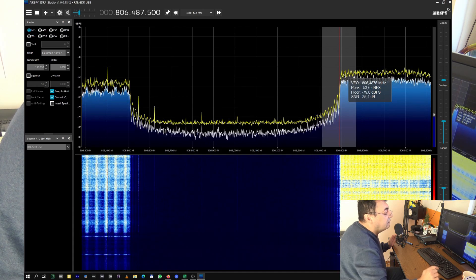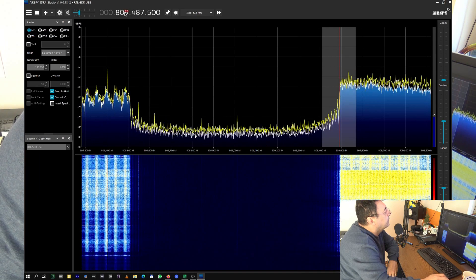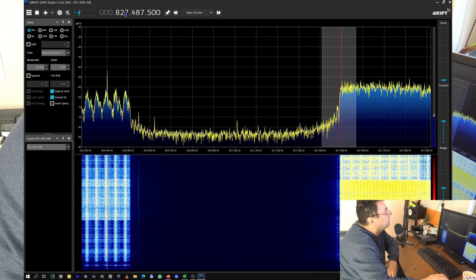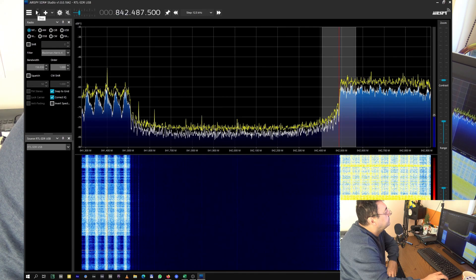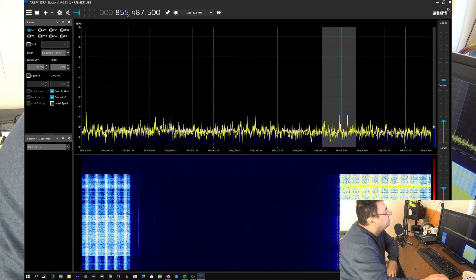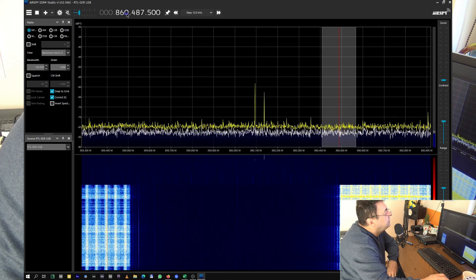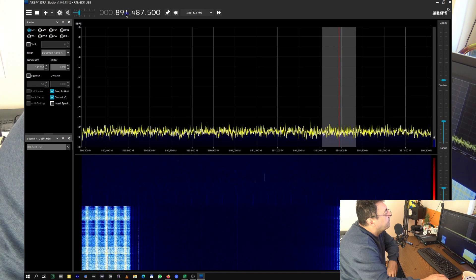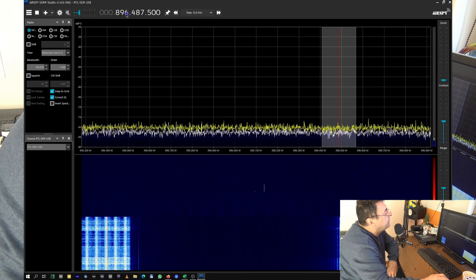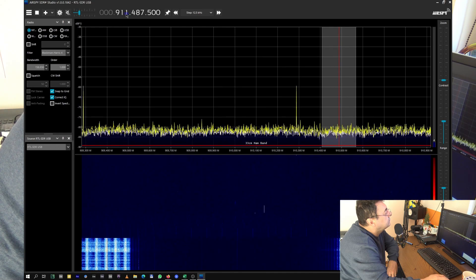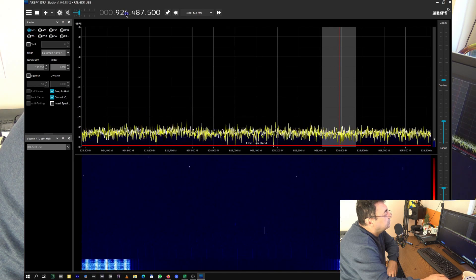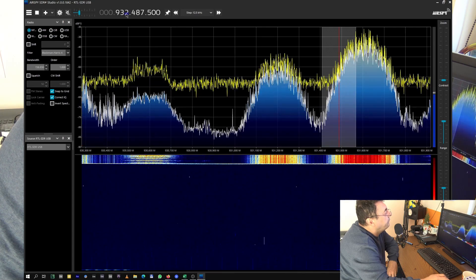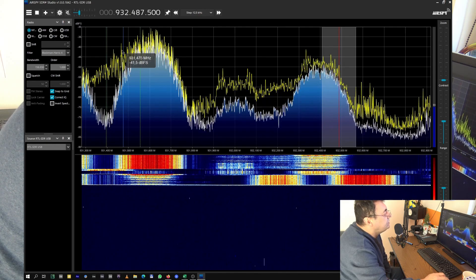Let's go to the other side of the spectrum. We are leaving this area here and we should go around 900 where is the other GSM band. Oh look here, this is huge.